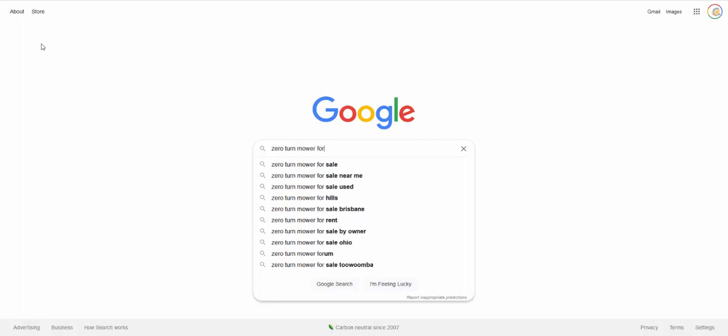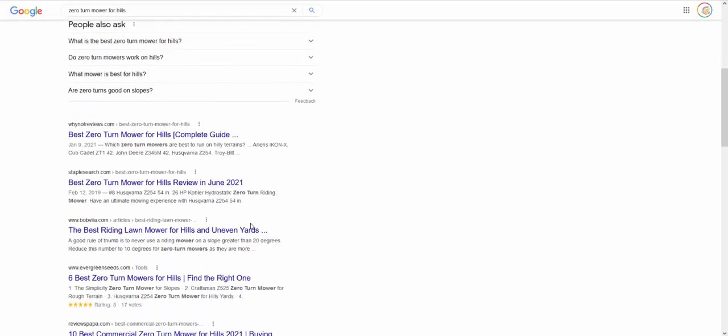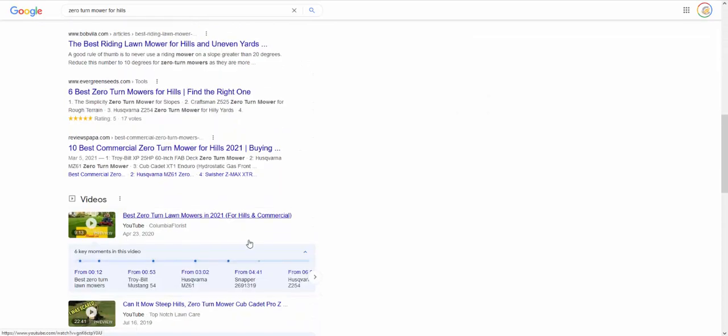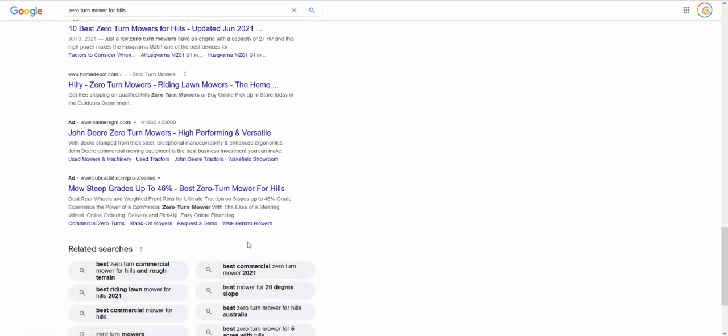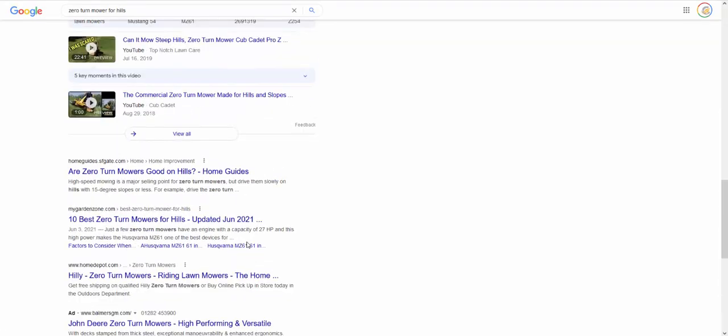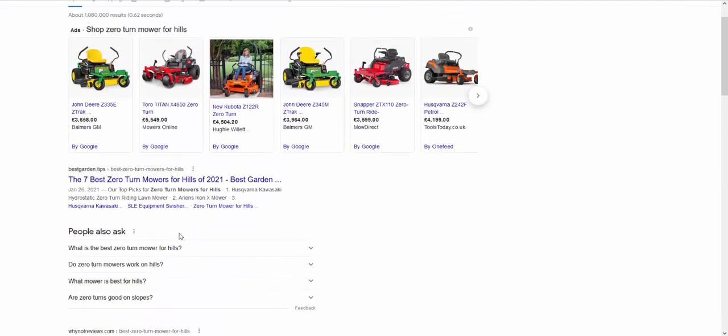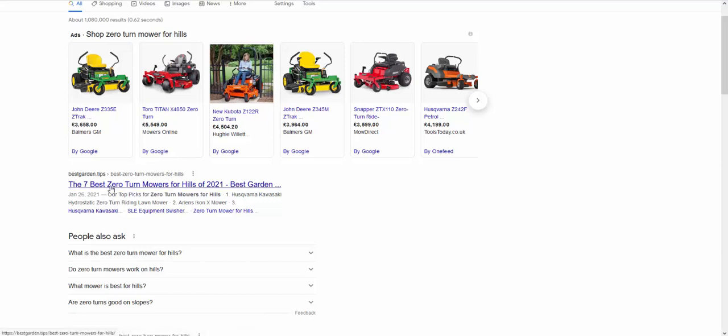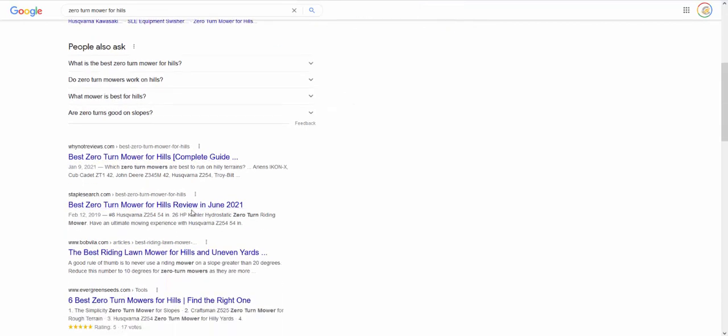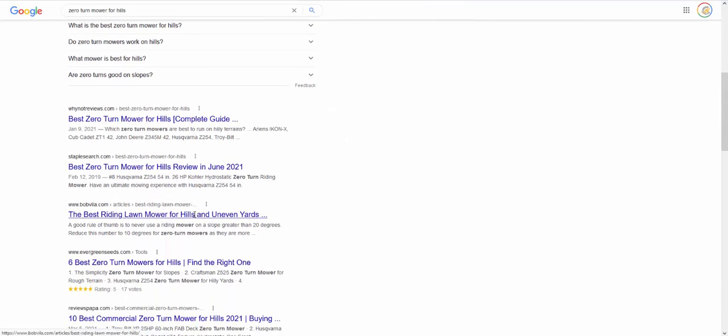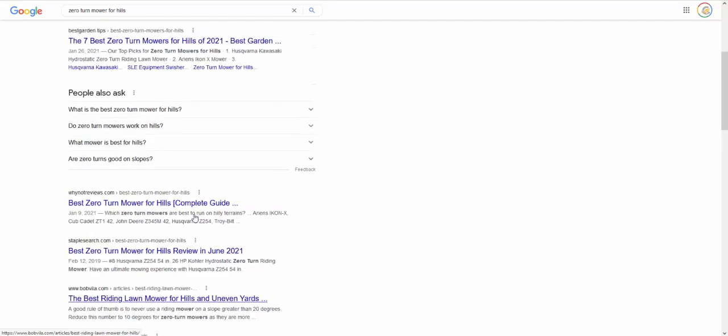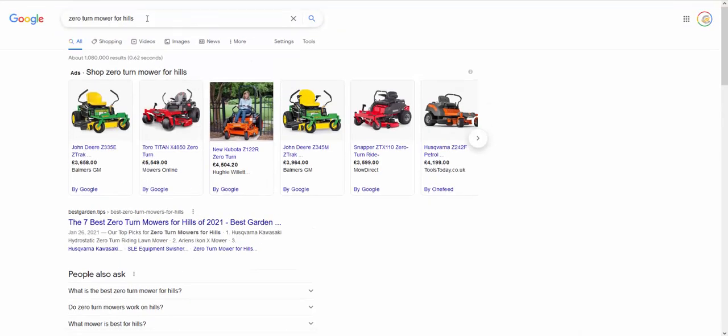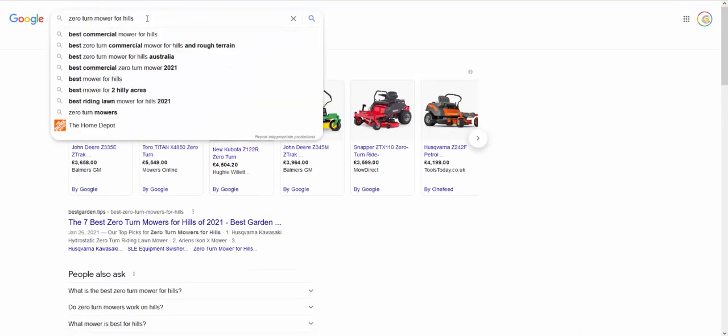But you've got all of this stuff come up. And then I also do zero turn mower for and you can see here for hills. And if I go here, what you want to do is you want to start looking at usage. Okay, because not only is it easier to rank for, but you can see here right at the top, the seven best zero turn mowers for hills of 2021, January 26, best zero turn mower for hills. So these are all review sites. So if they're there, the chances are you can rank too. And that's what people buy for.